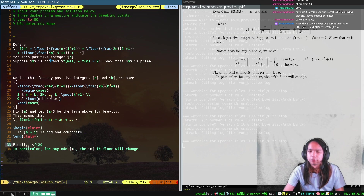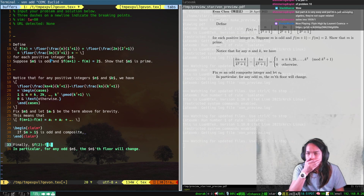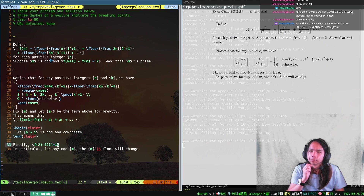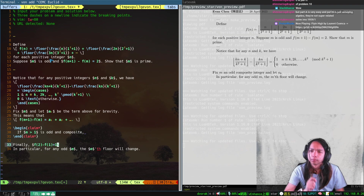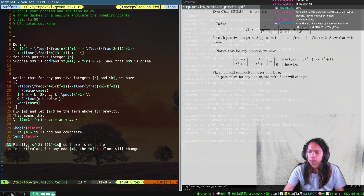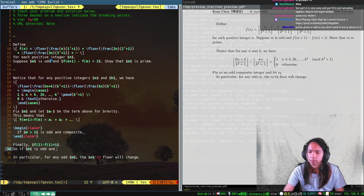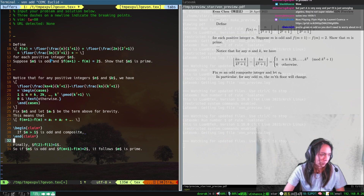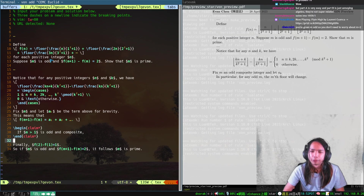And then finally f2 minus f1 is like... I've got to not drop m equals 1. No, this isn't m equals 1.